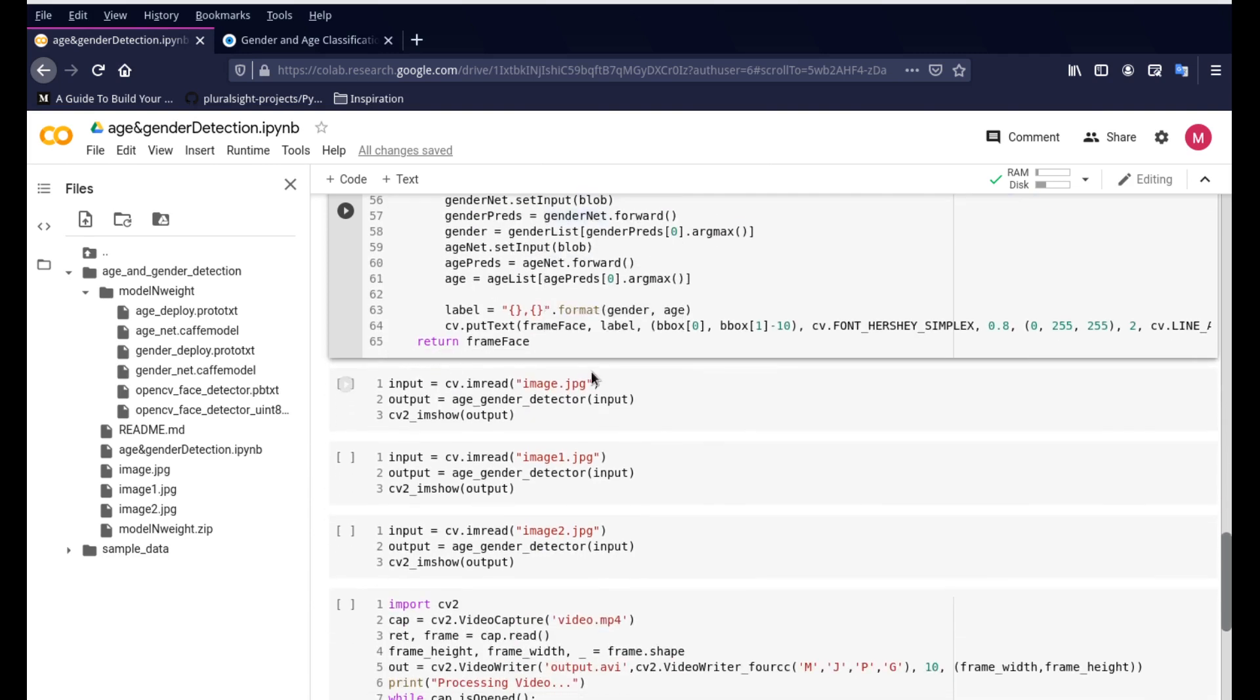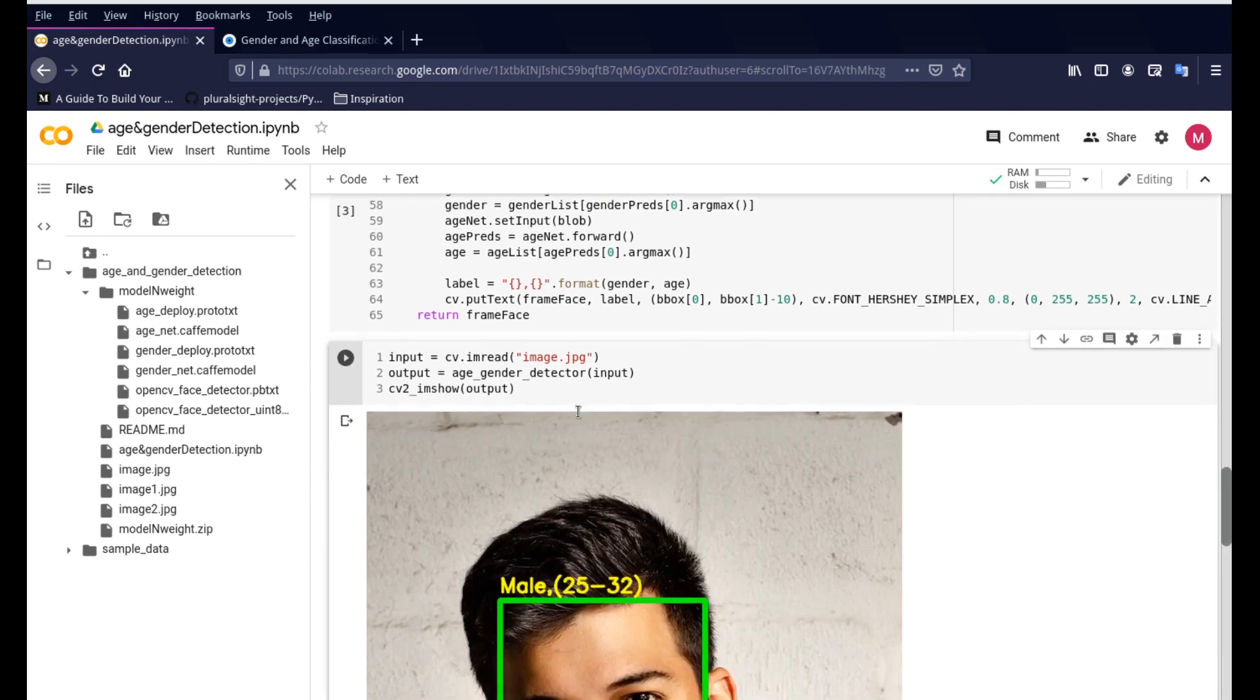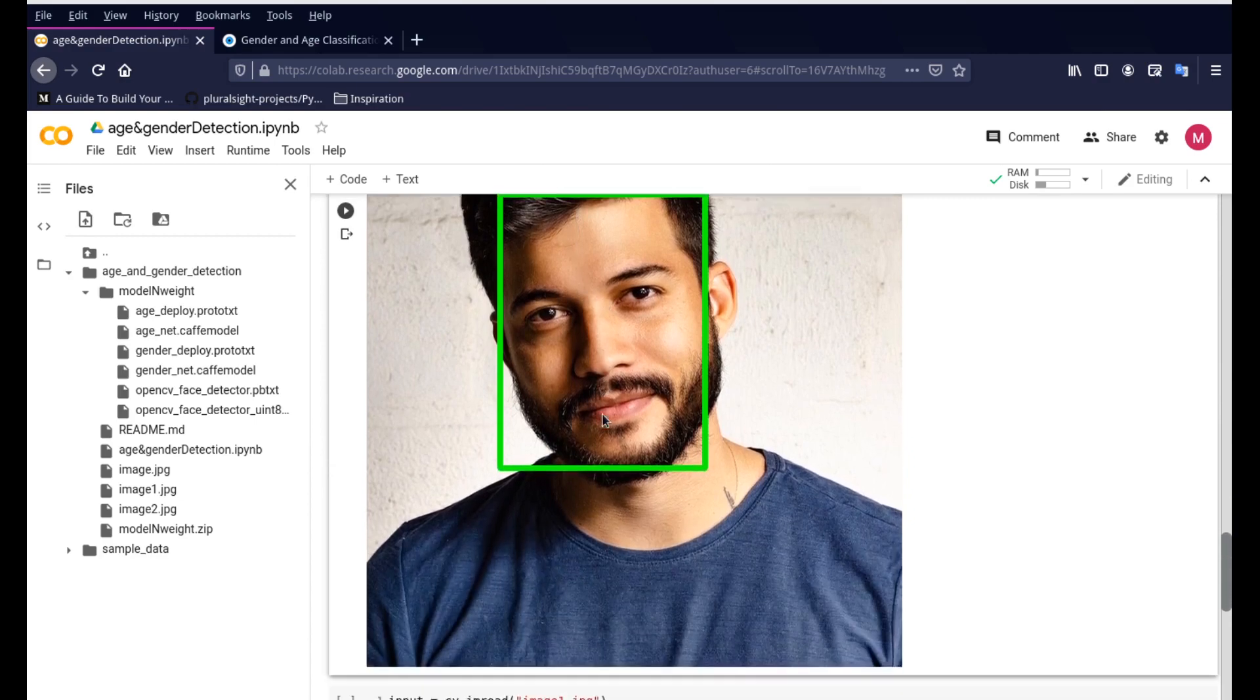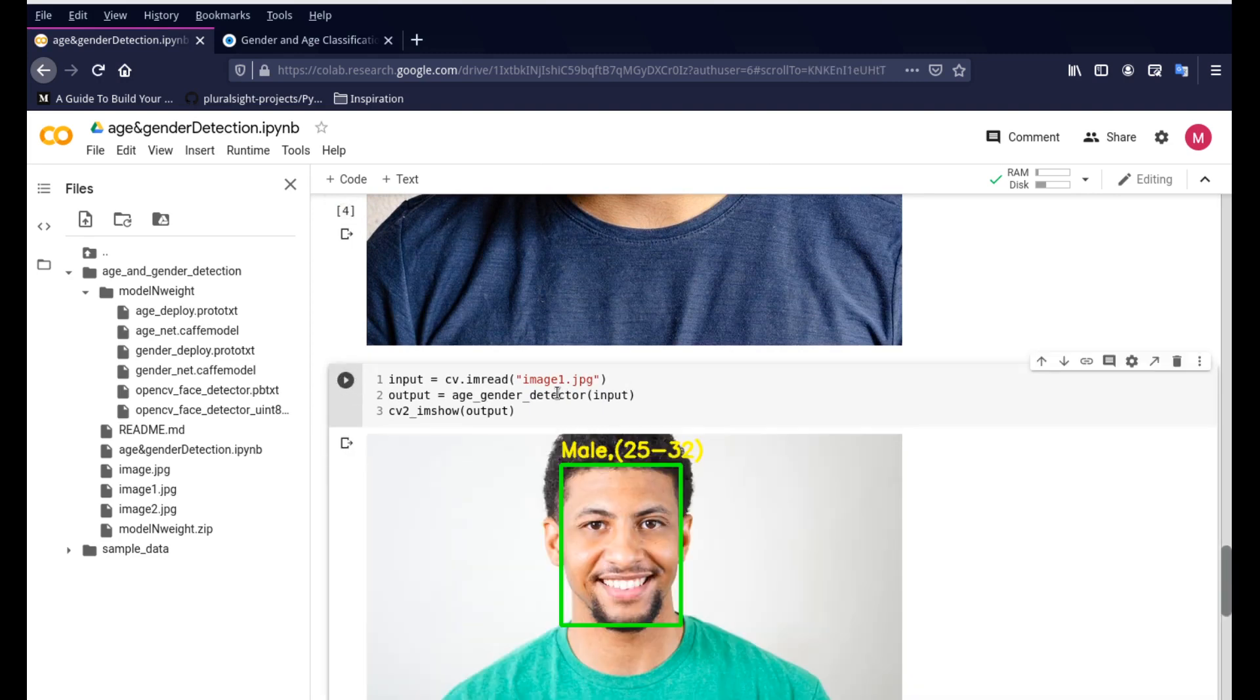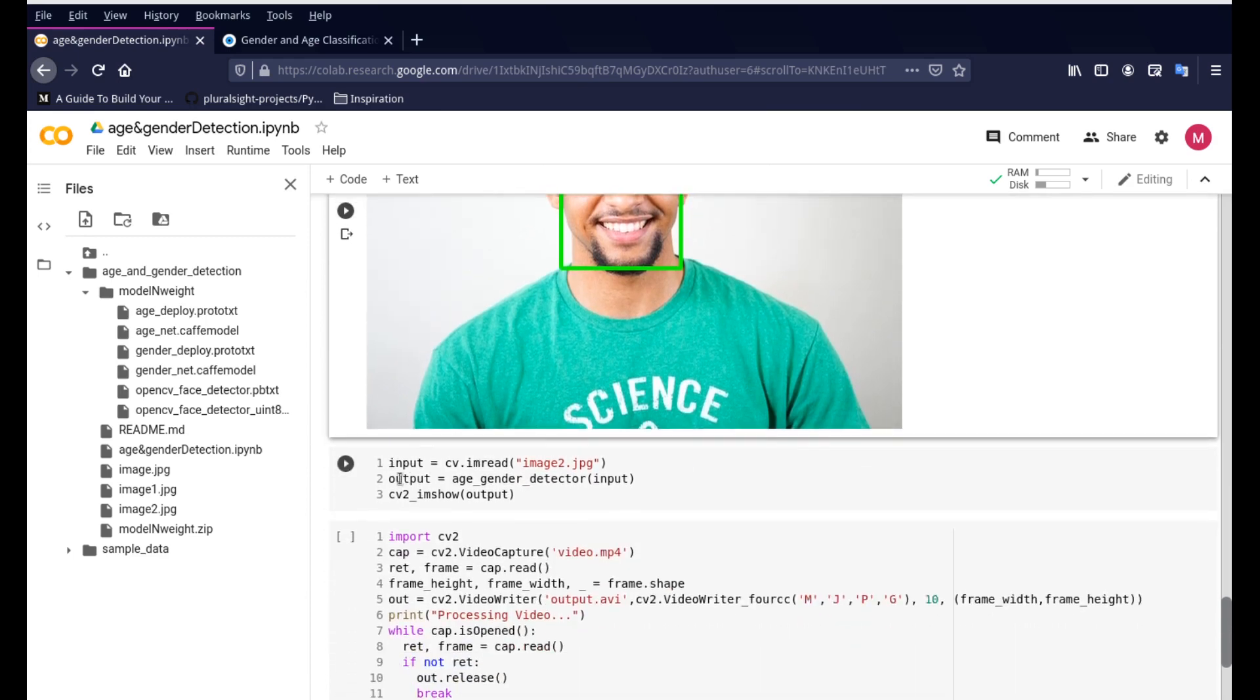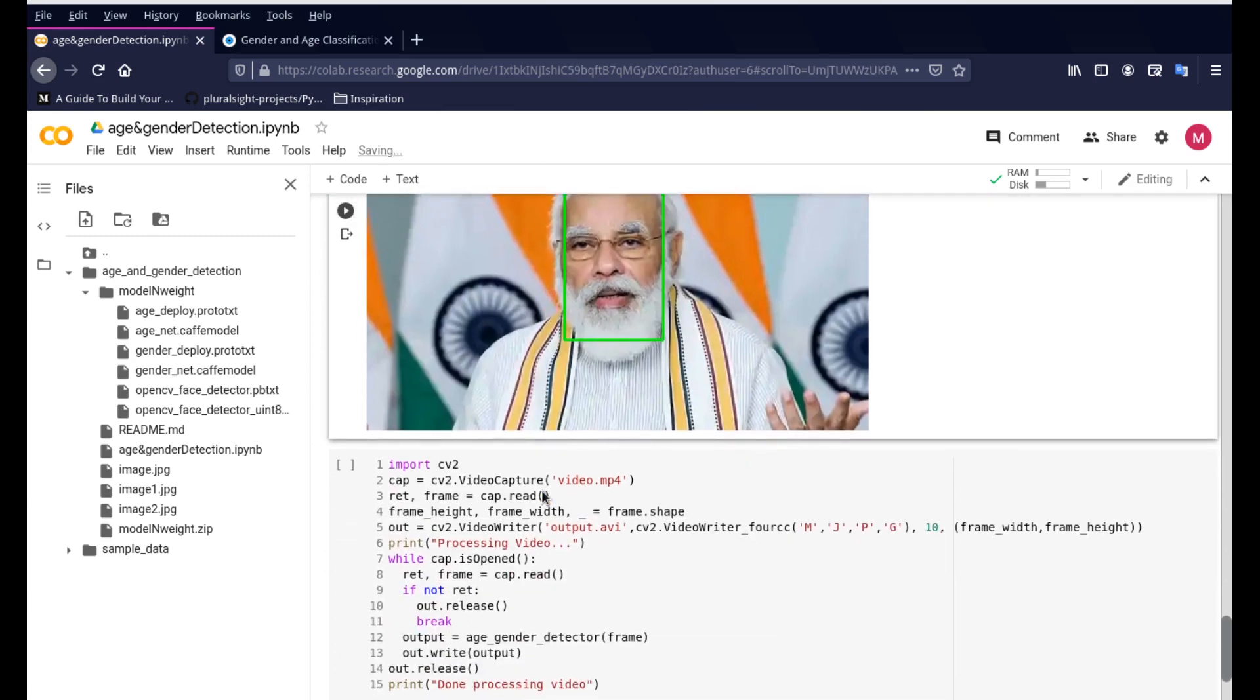So coming down here once we define all the functions we just use this simple three line snippet to read an image, send it to the age and gender detector function and give us the output right here in the Colab. So you can see it's able to detect. Now for the next function it's going to read another image, image1.jpg and it's going to give us the output right here. Similarly there is a third image here for us to test and it is going to give us the output right here.